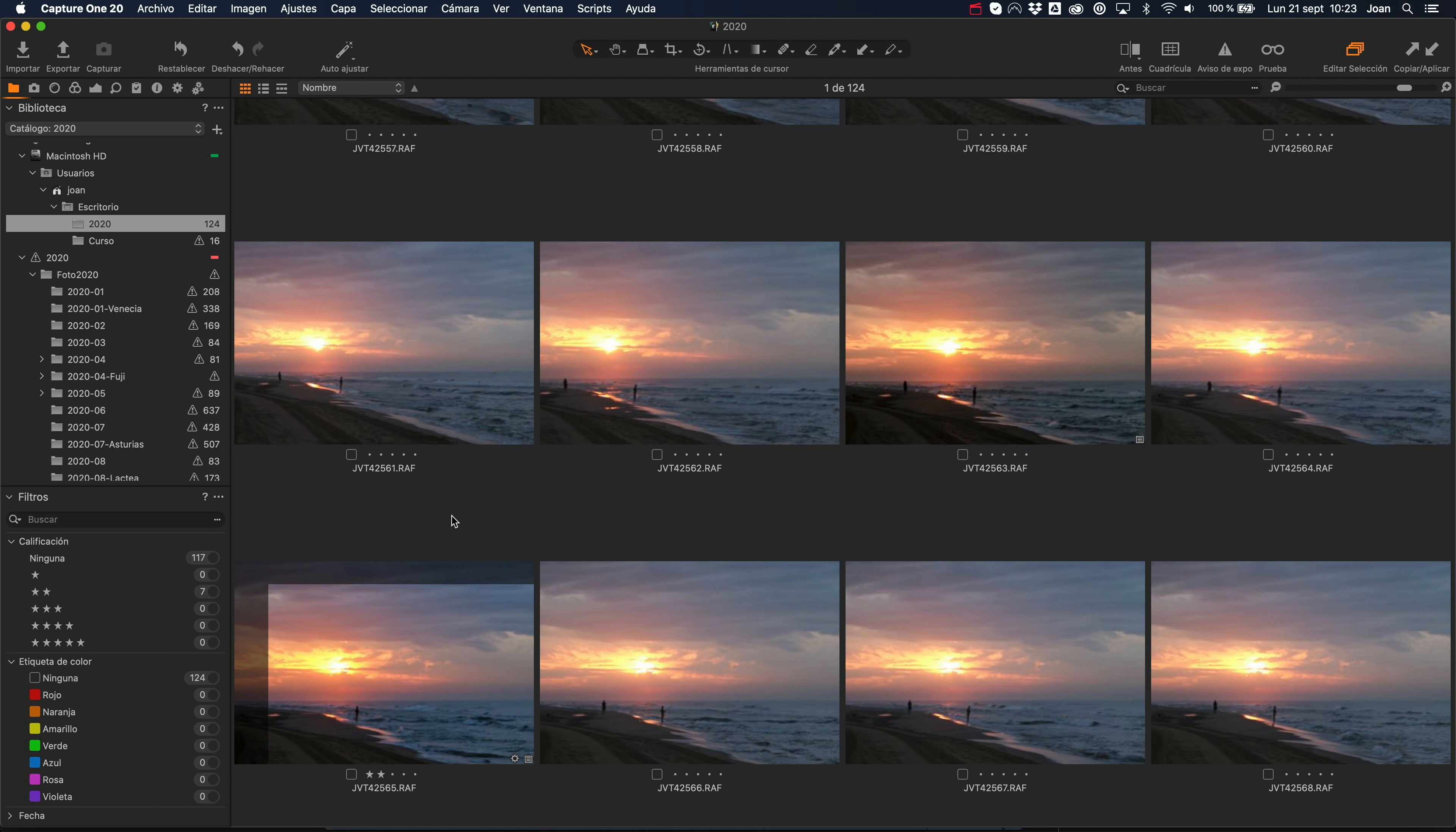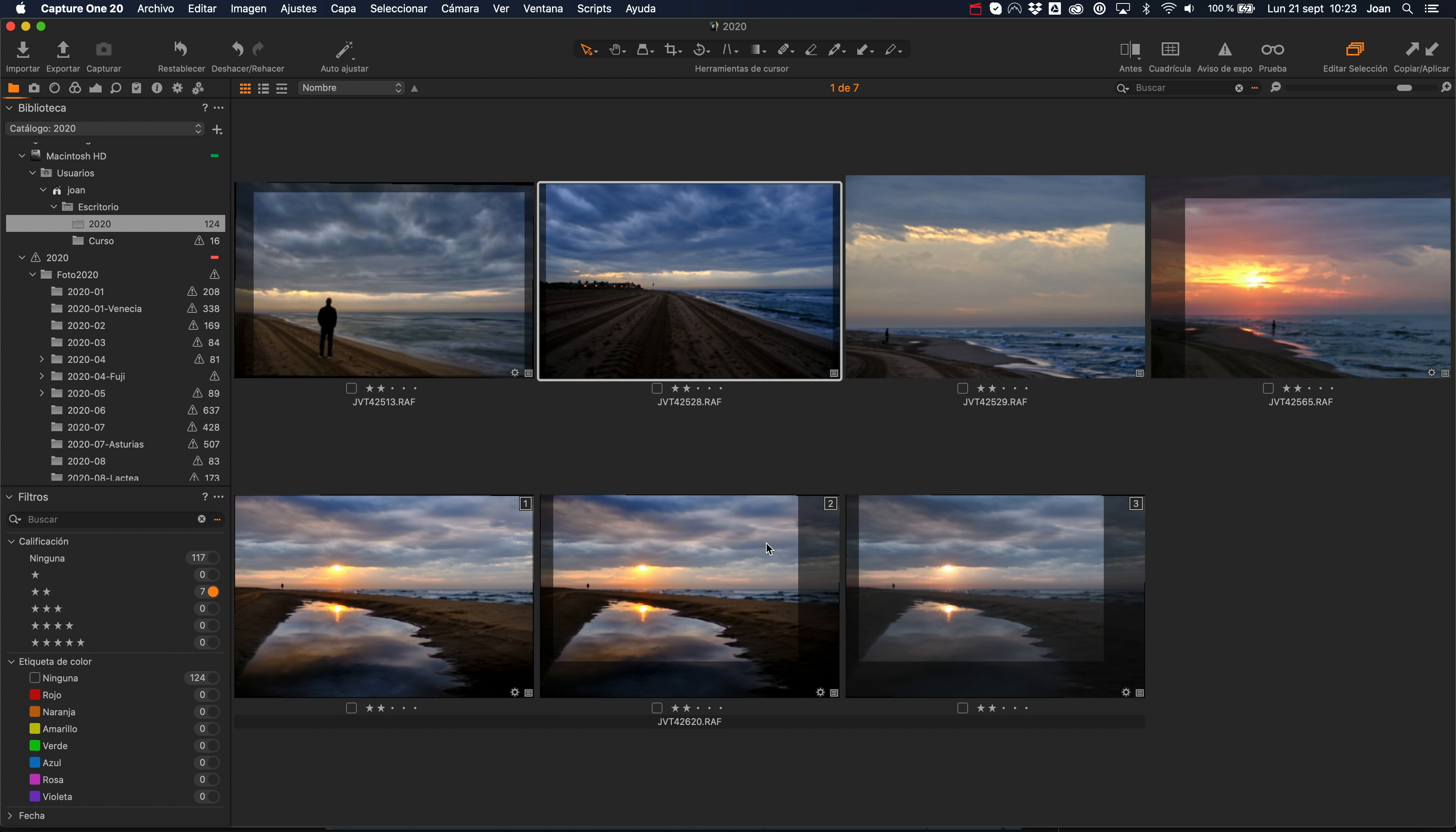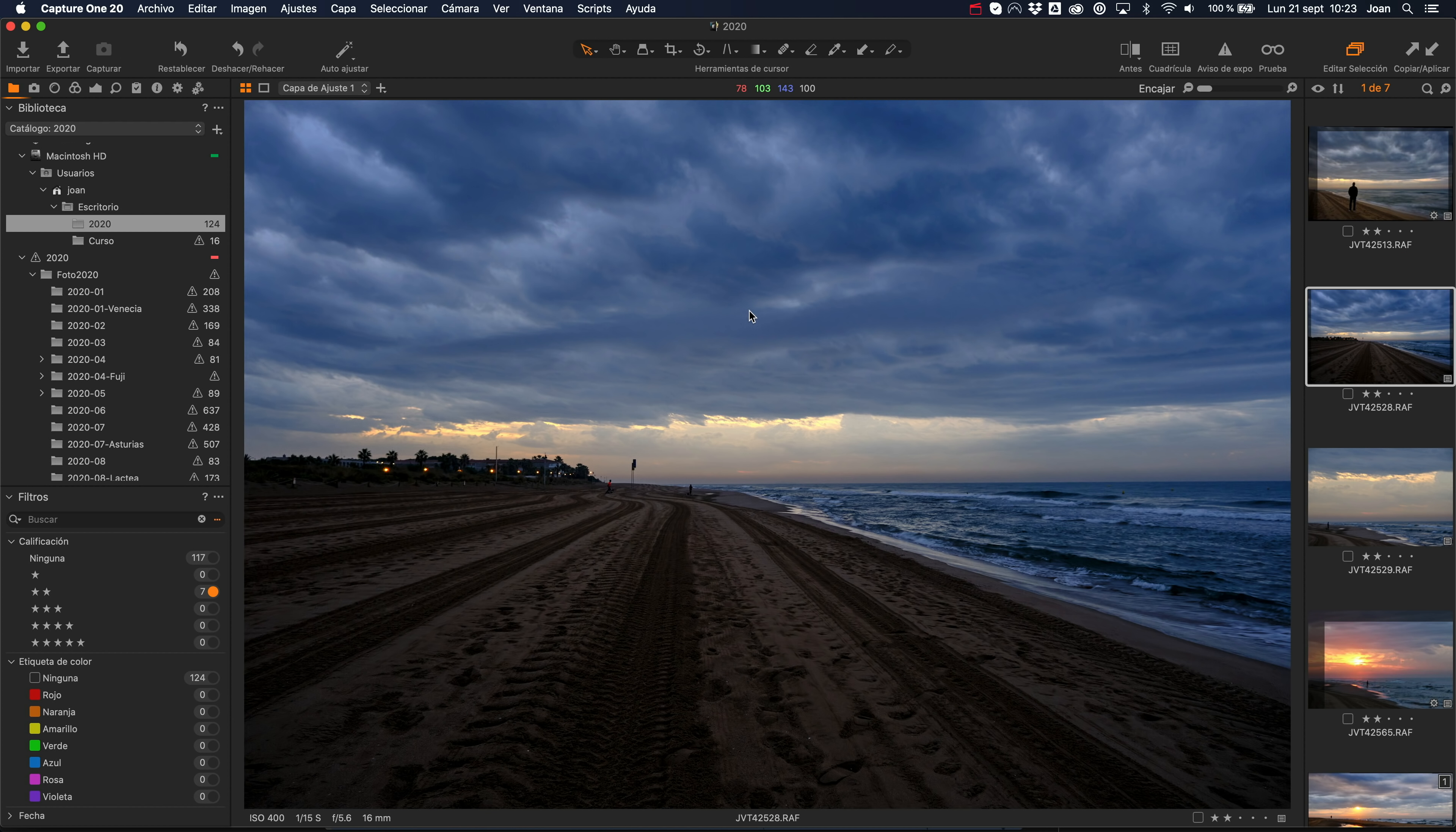Al final fueron 117 fotos, de las cuales me quedo con dos. Ya os he dicho que estuve probando el 16-80 de Fuji, un objetivo que es equivalente a un 24, el 80 sería un 120 aproximadamente.